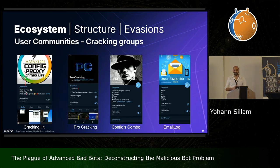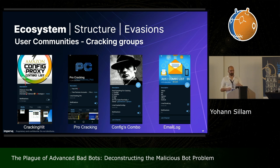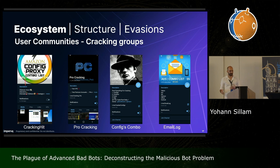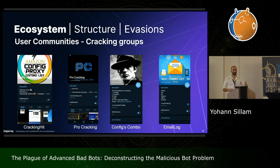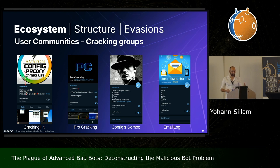Especially when dealing with credential stuffing, it's worth going into specific Telegram channels — cracking Telegram channels — because they usually share configuration files for offensive tools like OpenBullet. A few examples include Pro-Cracking or Email Logs.